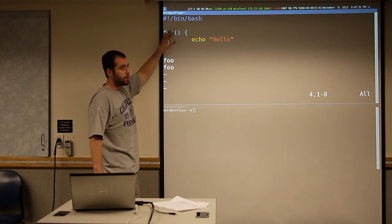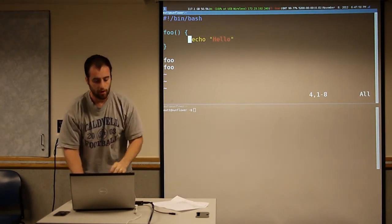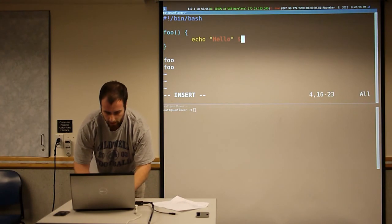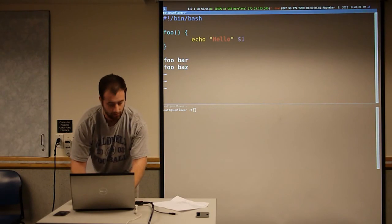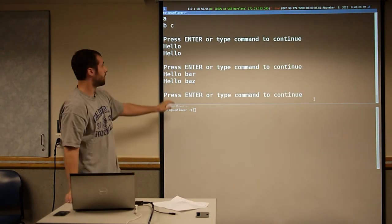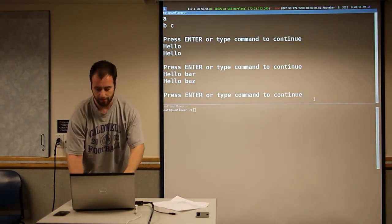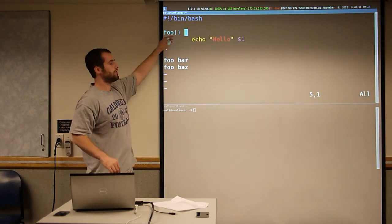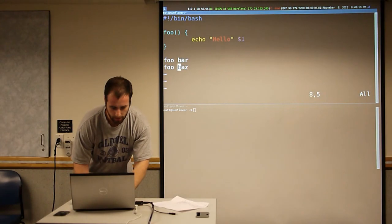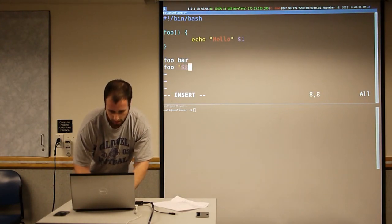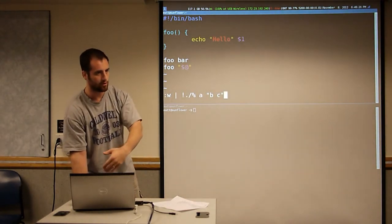The functions get arguments just like the script does. We can run foo with different arguments, and now we print out what we pass to foo. The arguments for the script itself don't automatically get passed to foo. If you wanted to do that, you would use the at — that would pass through all your arguments to your function within your script.